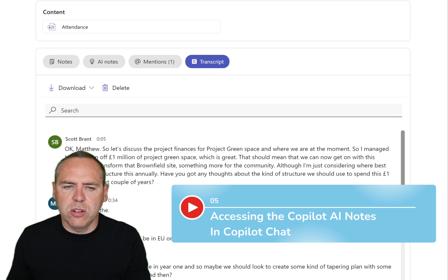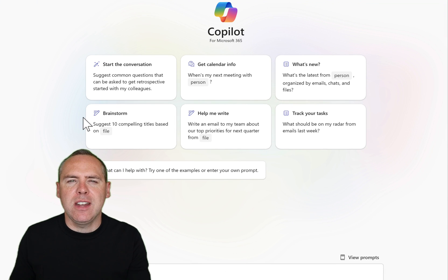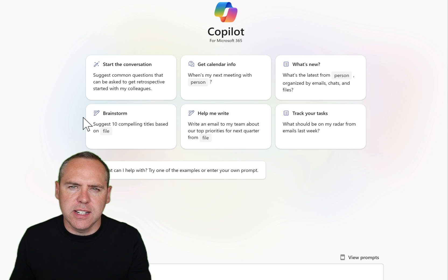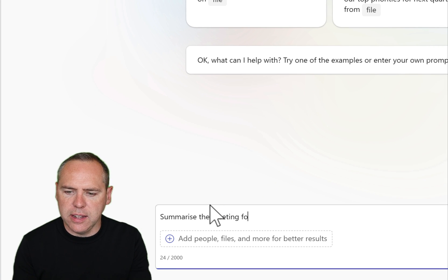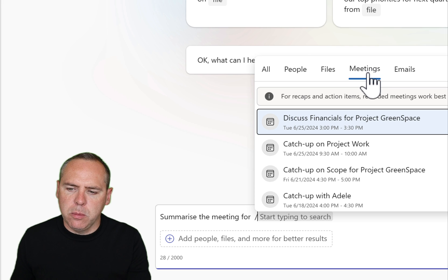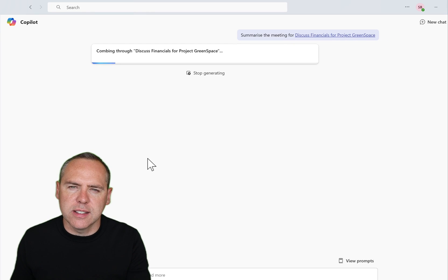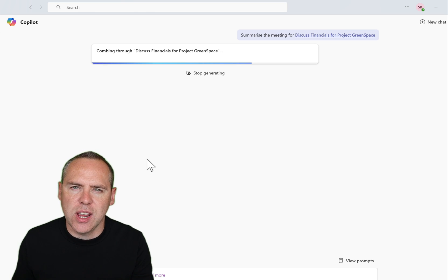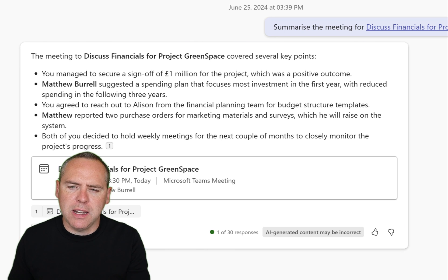We can also go into our chat and open up Copilot and ask it to summarize that meeting from earlier today. We may not have it in our calendar, but we can still pick it up if we were invited to that meeting. Let's go down to Copilot Chat and ask it to summarize the meeting — click on the plus icon and we'll get a list of all of the meetings I was originally invited to. We can then select the meeting for discussing the financials of Project Greenspace and send that question to Microsoft Copilot. It'll now comb through the transcript and summarize it for us. Copilot Chat has identified that we spoke around the budget being a million pounds, a spending plan, and two purchase orders for marketing materials and surveys to be raised by Matthew.